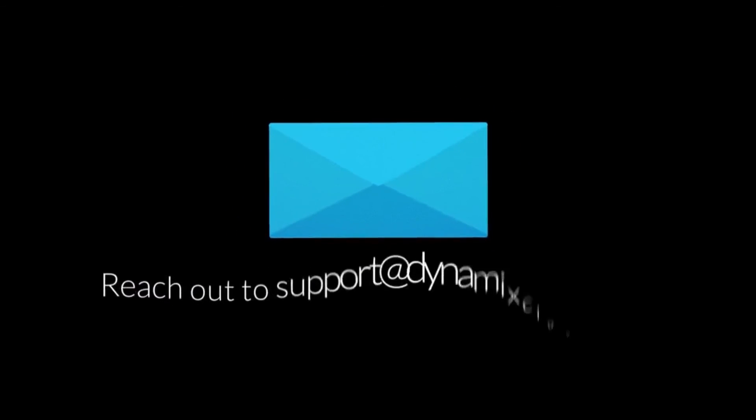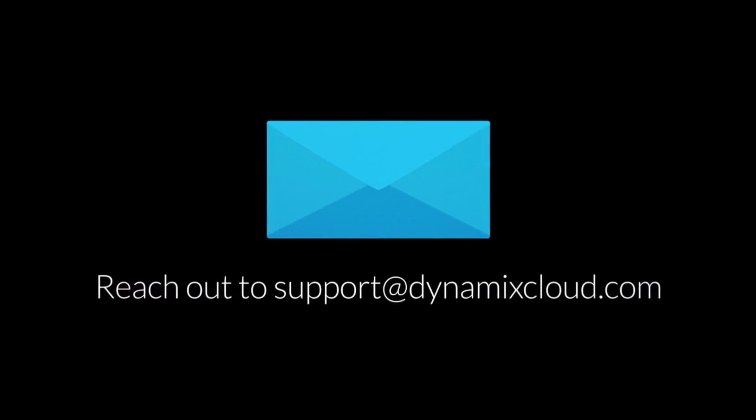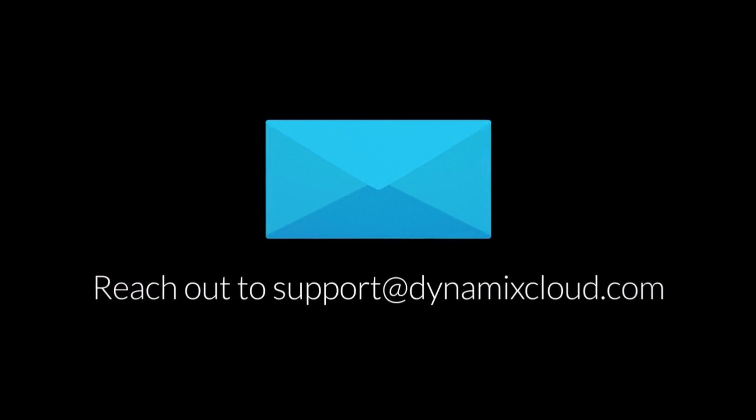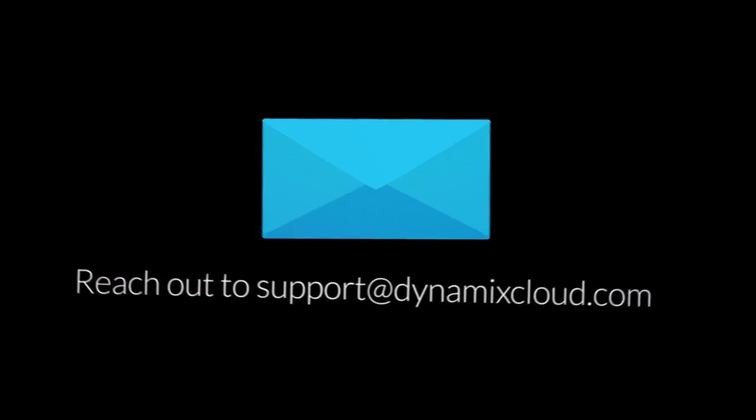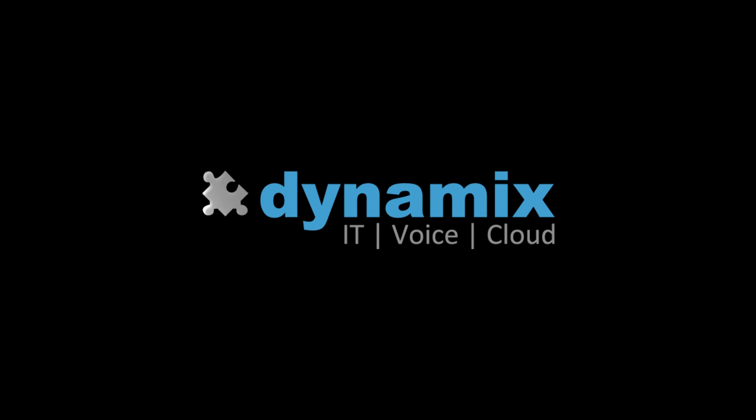Please contact Dynamix Support or your account manager for dedicated training or additional softphone options.